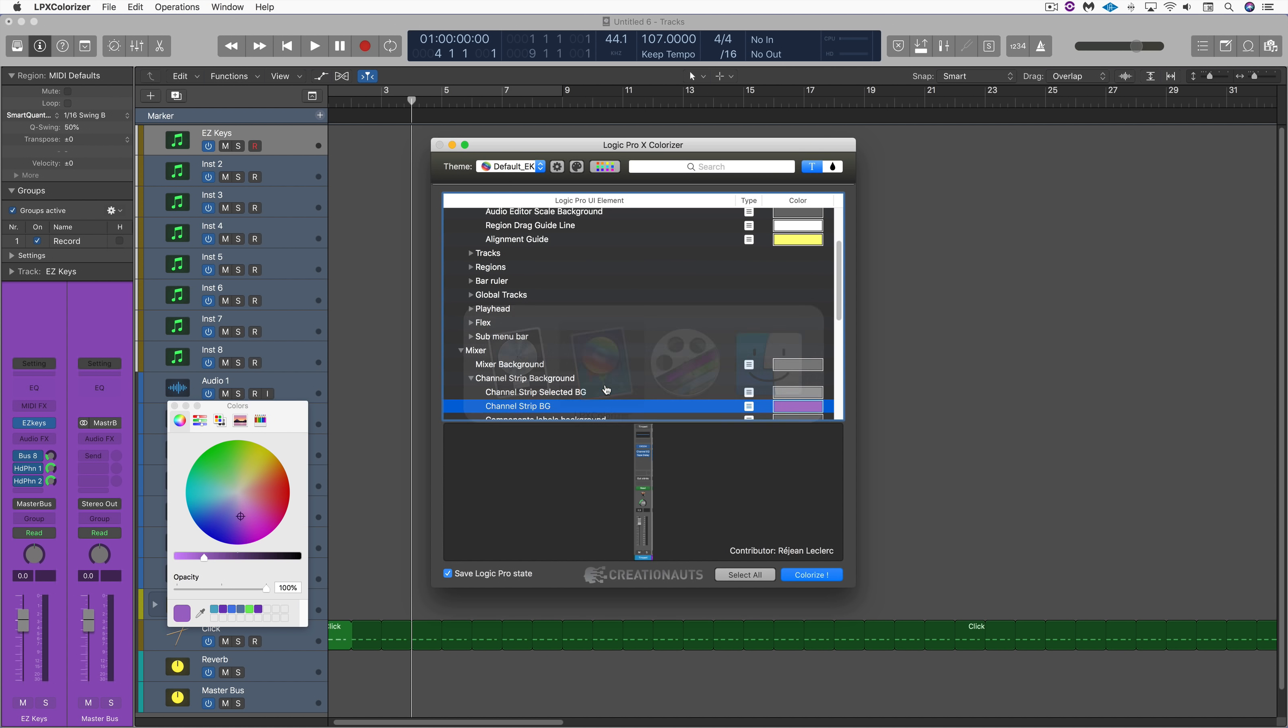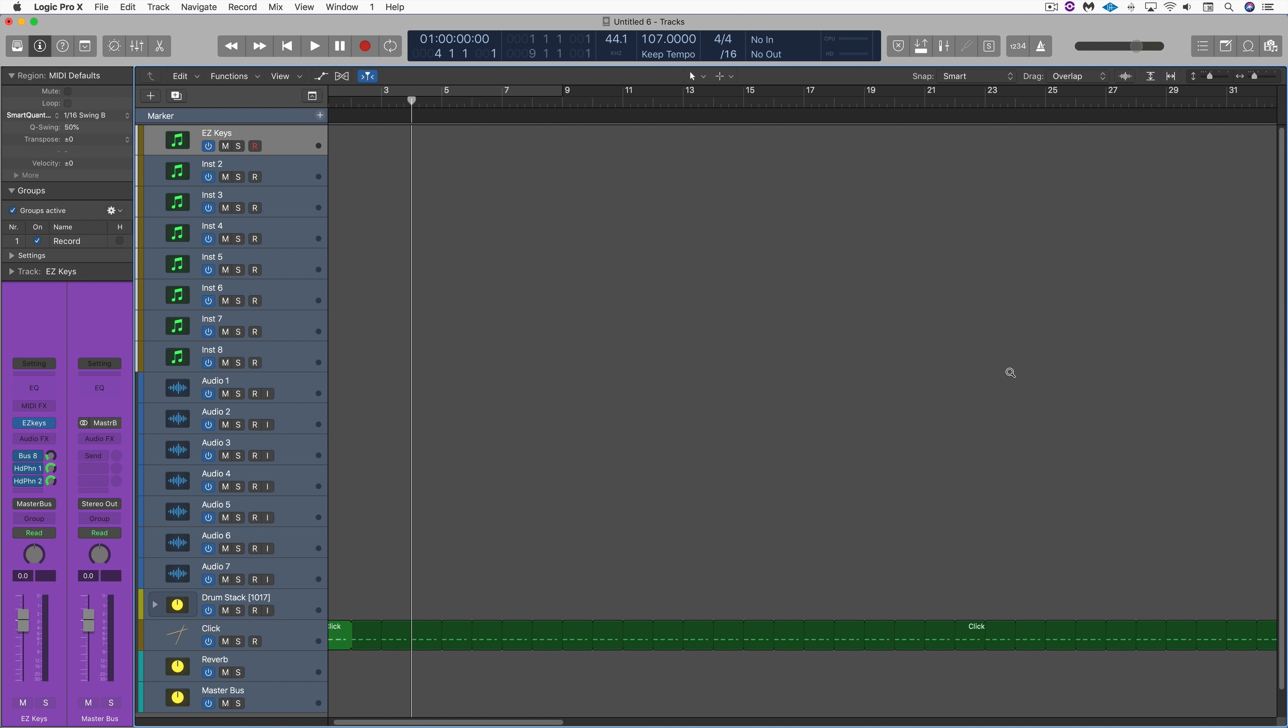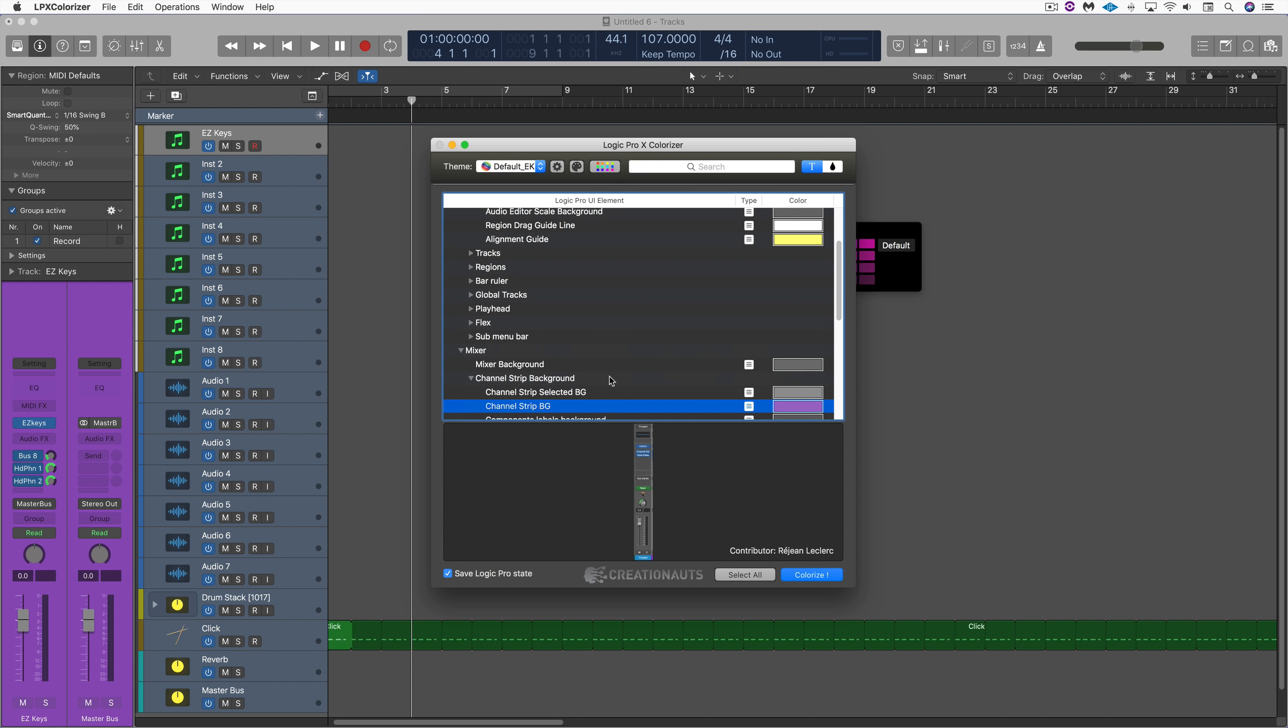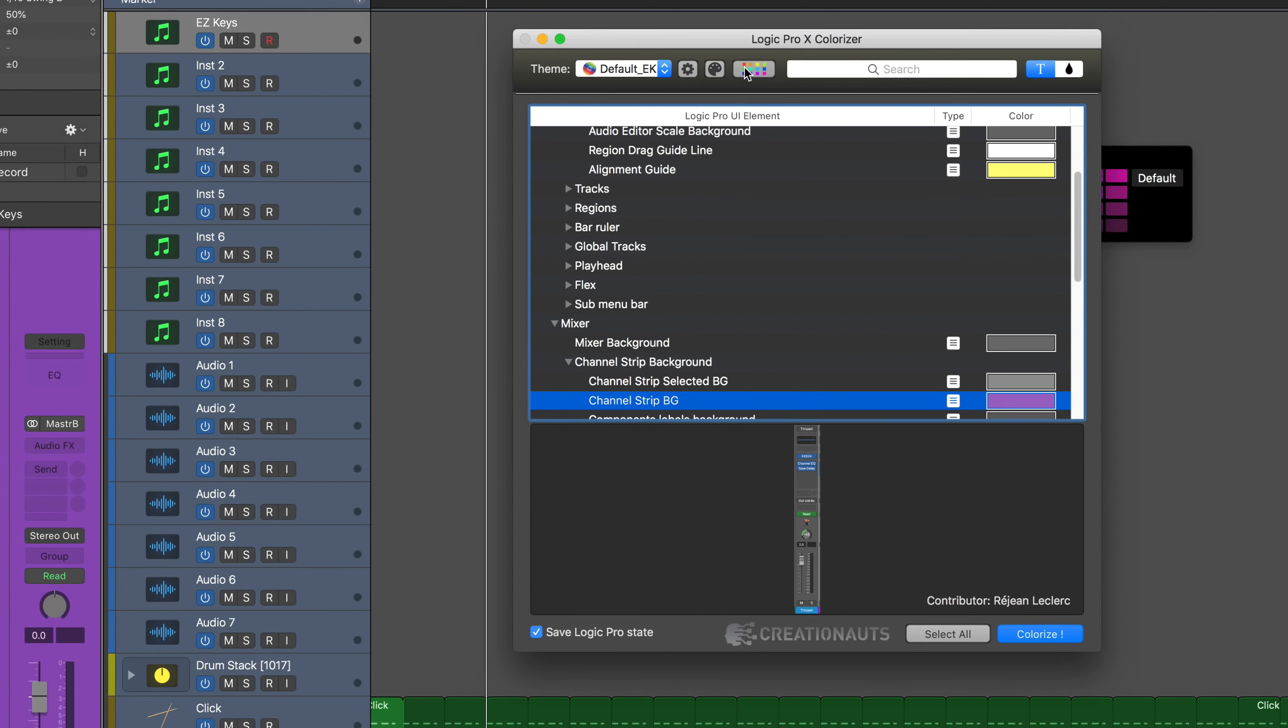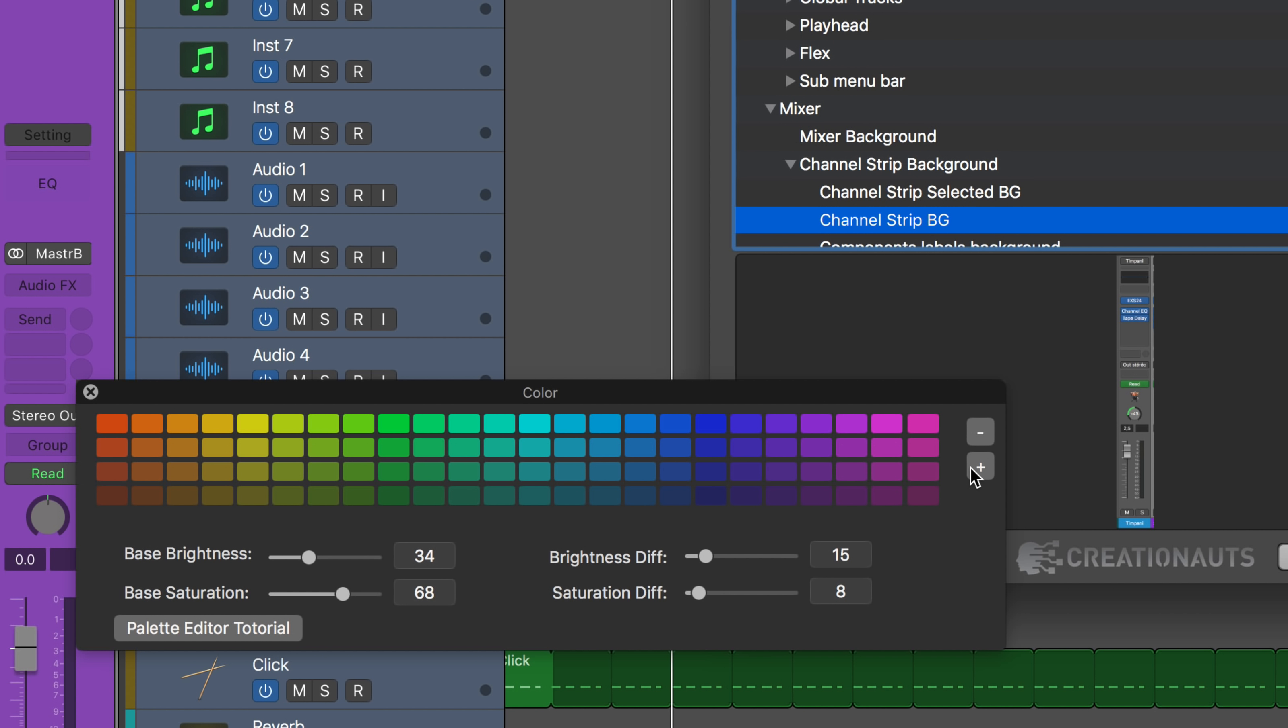Now another great feature about Colorizer is that we can actually modify the color palette within Logic. When we call this up, these are our default colors, but in Colorizer we can bring up the palette here and we can customize it.